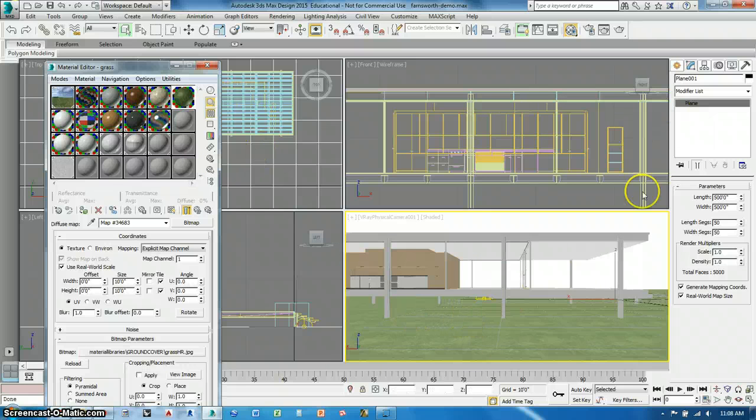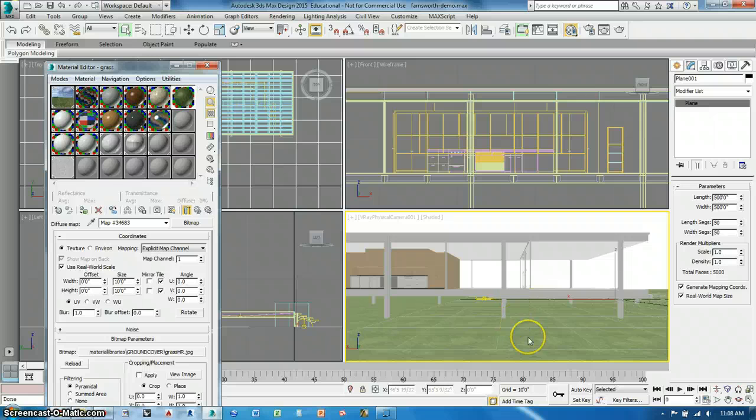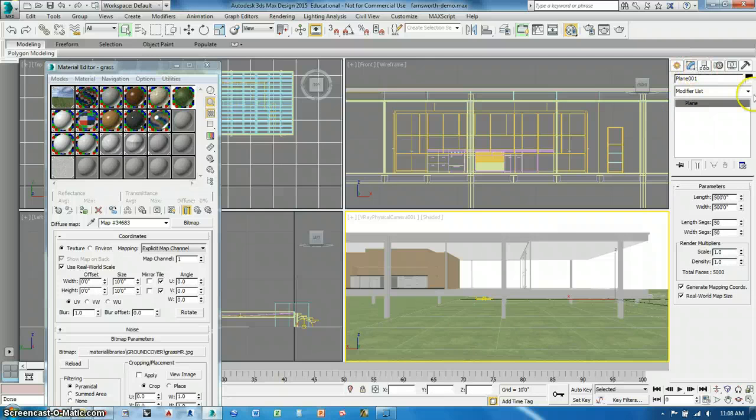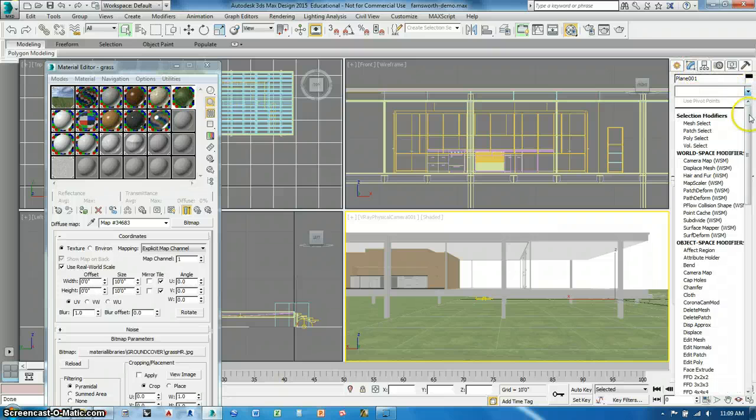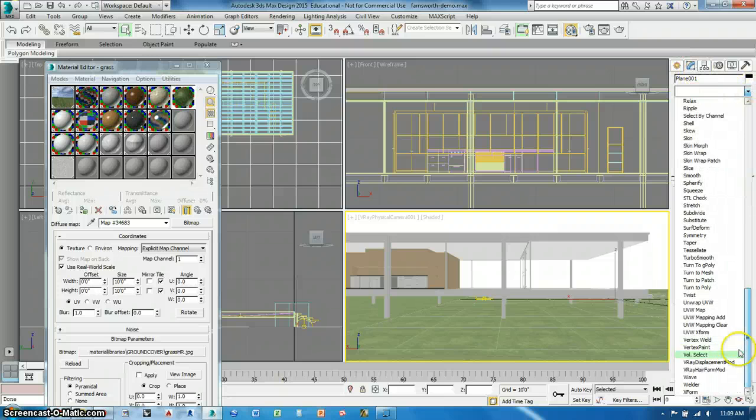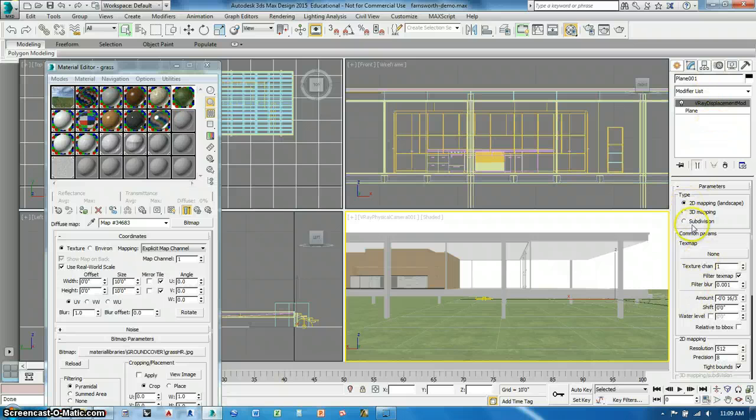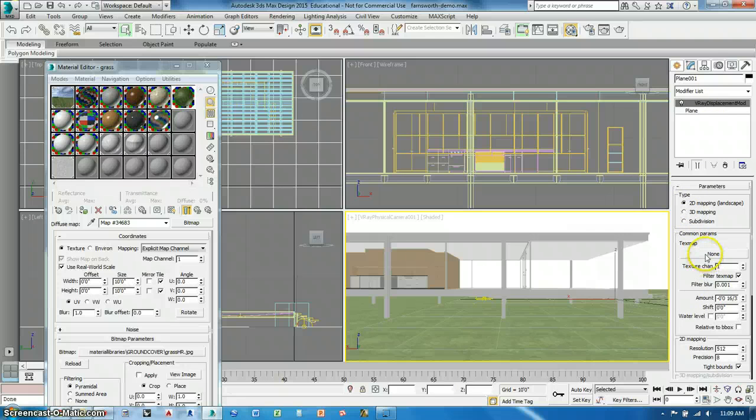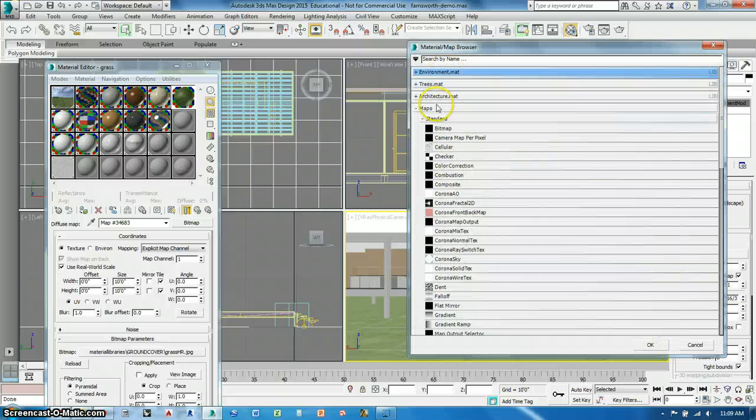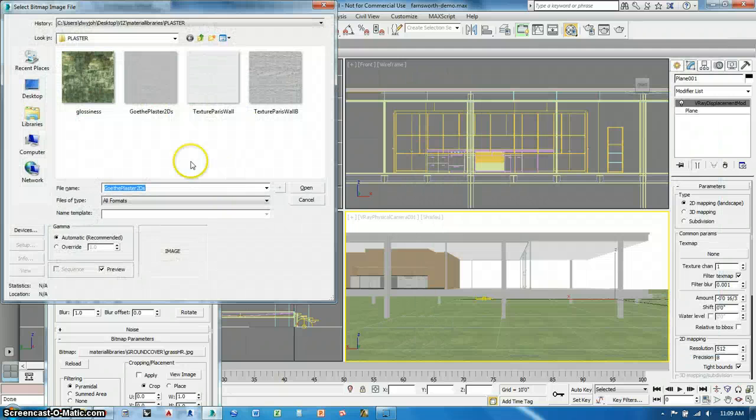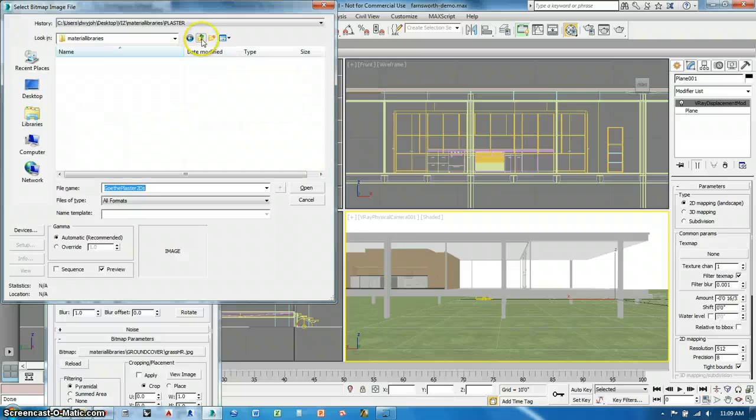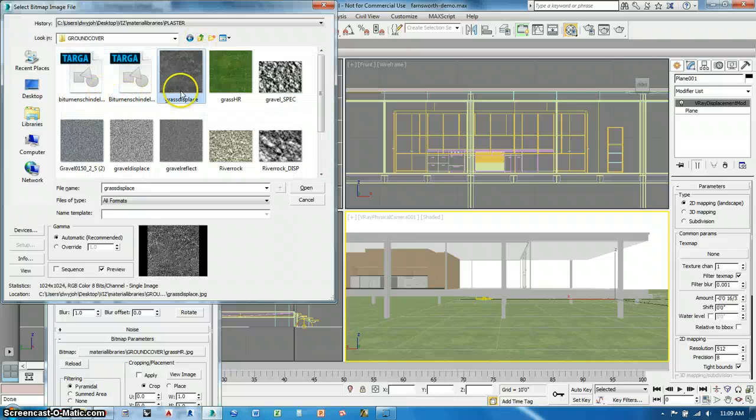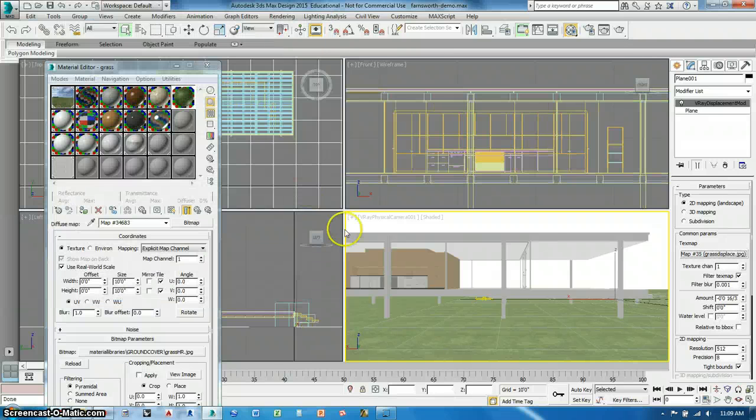Apply that to the plane and now I've got some grass. Now I want to set the displacement of the grass itself which I can do by clicking on the plane. So that's selected. And then I go into the modify and in the modifier list I can go down to the V-Ray displacement mod. Displacement modifier. 2D map. I want to make sure that's a 2D map. And then I'll go to my texture to bitmap, up to ground cover, and then there's a grass displace map. So I'll select that.